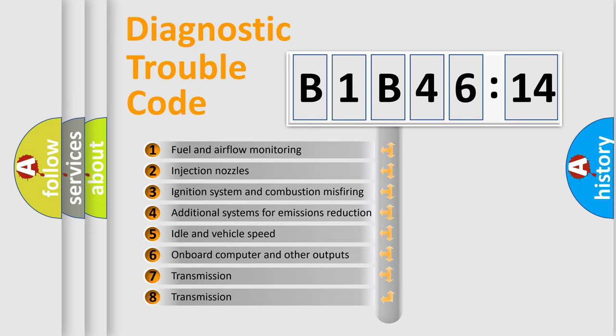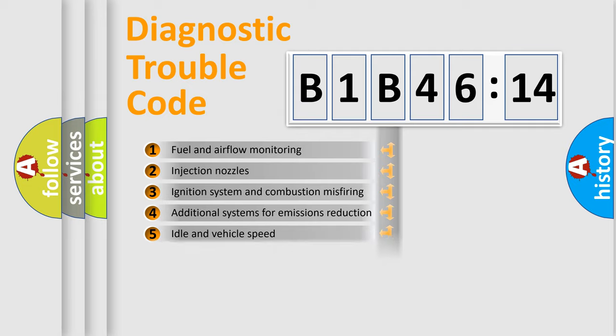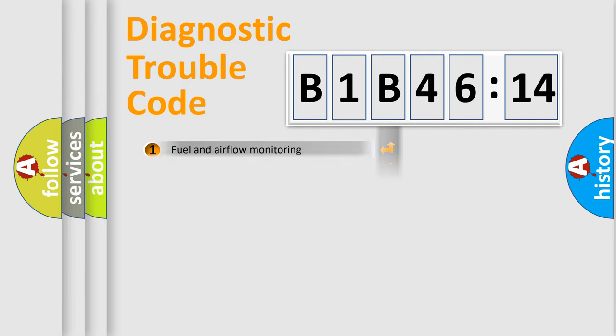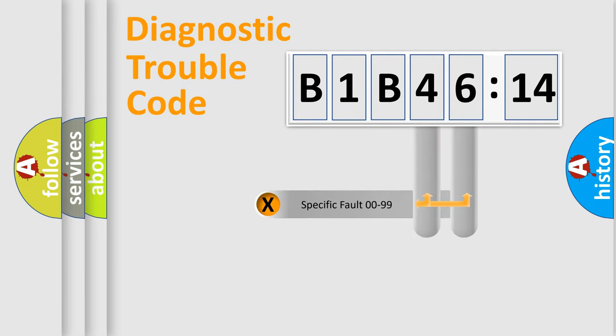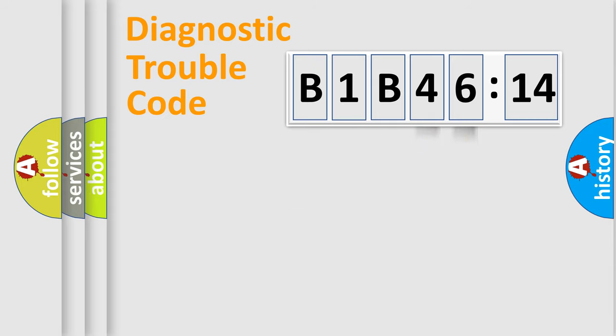The third character specifies a subset of errors. The distribution shown is valid only for the standardized DTC code. Only the last two characters define the specific fault of the group.